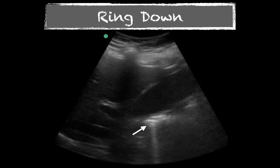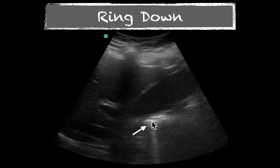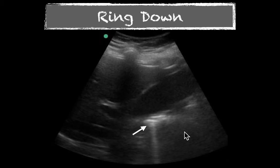Ring down artifact is similar to comet tails and reverberation artifact. Here we have the gallbladder and some bowel just posterior or deep to it. You can get what looks like a structure created right here — this would be our ring down artifact. Once again, that represents a structure that's not truly there, but it's confusing to the machine, so it creates that structure on your image.